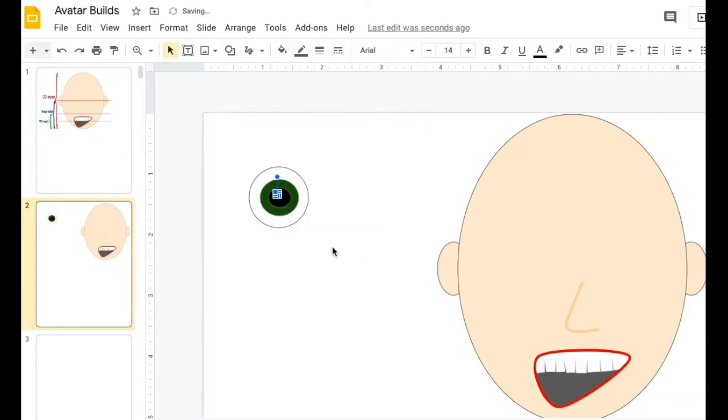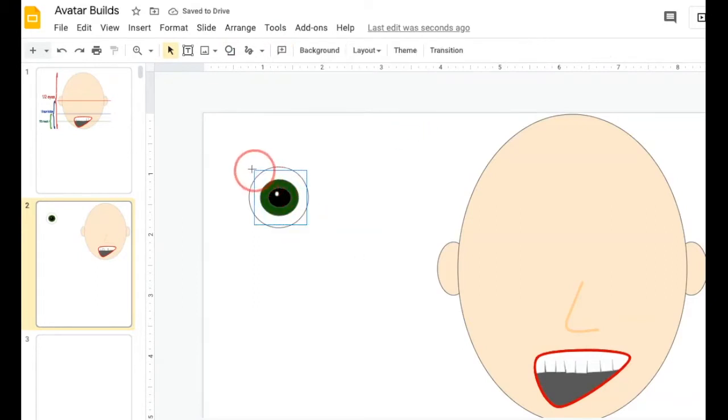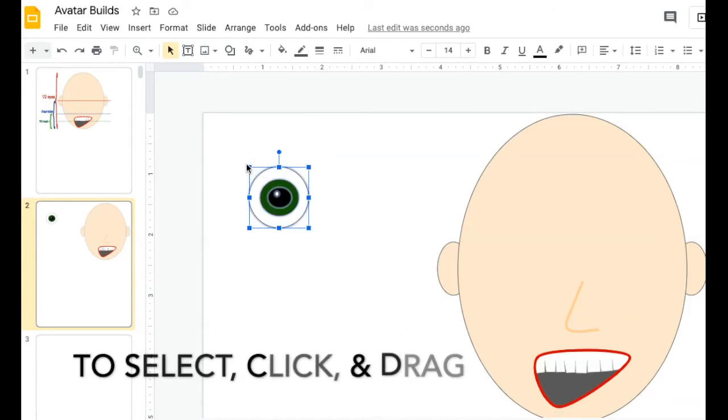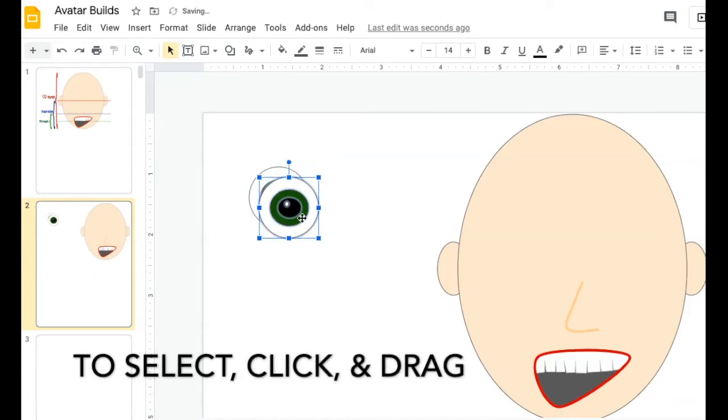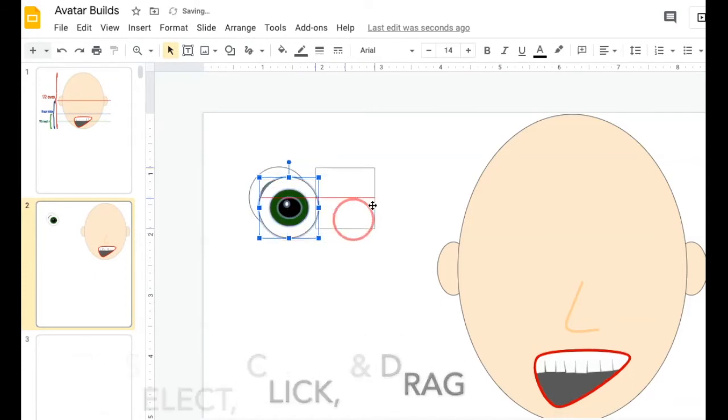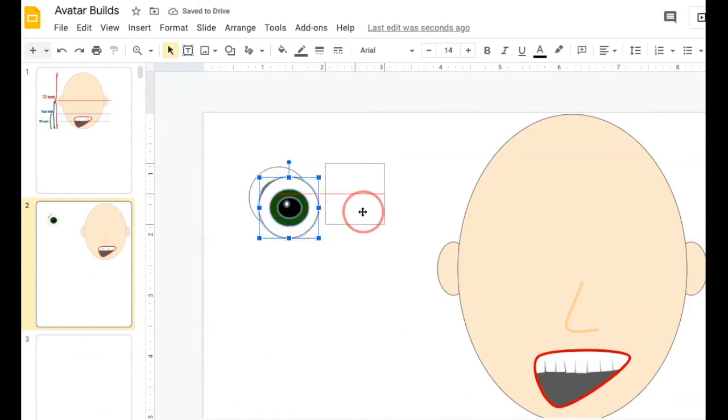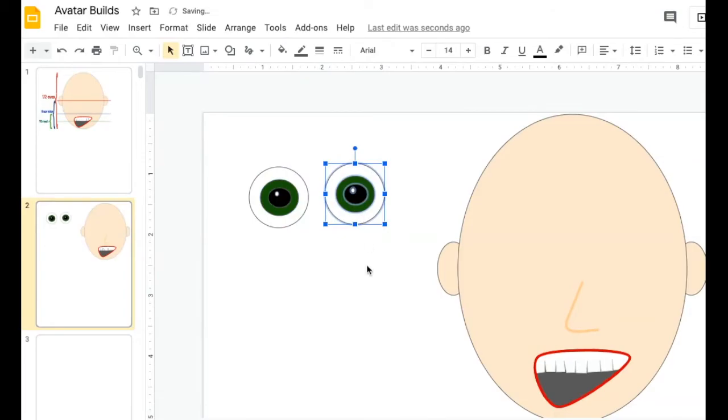I'm going to make that white, and there I have one of my eyes. Now normally, I would make one, click and drag across to copy and paste it. And then I have two identical looking eyes.